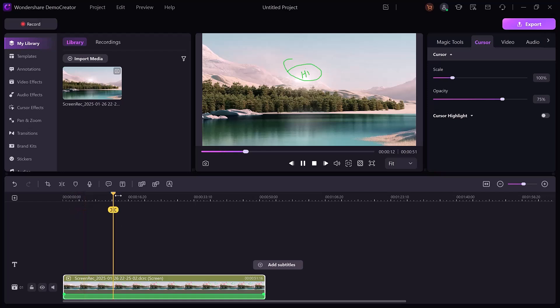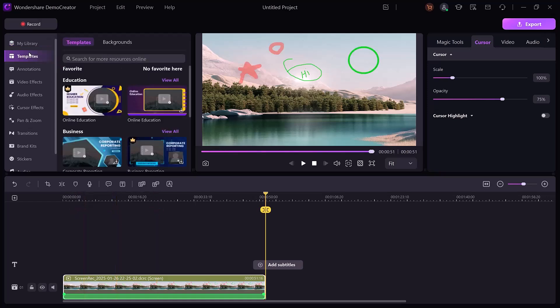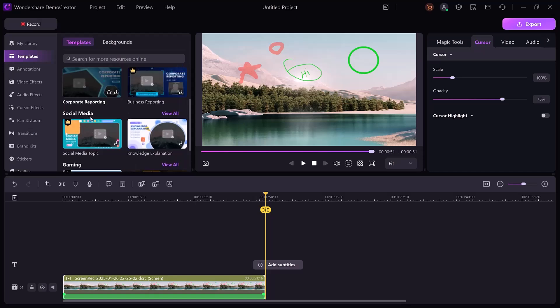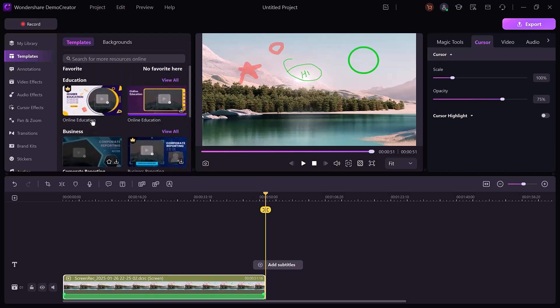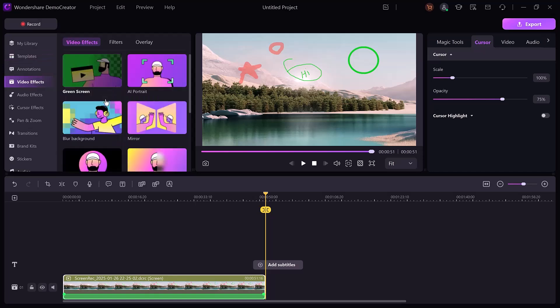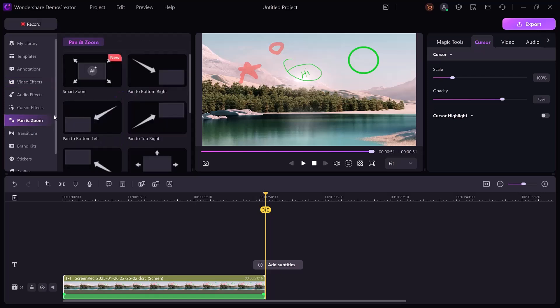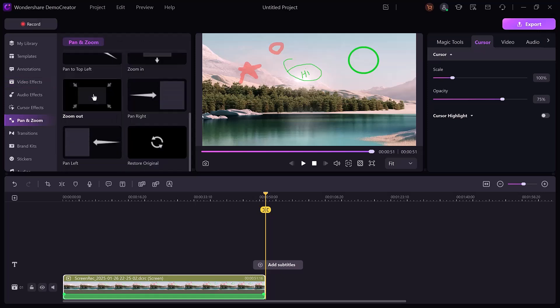Features like green screen, zoom effects, slow motion, and more. Access a library of templates and special effects to streamline your editing process. Enhance your videos with transitions, motion graphics, and effects for a professional finish.